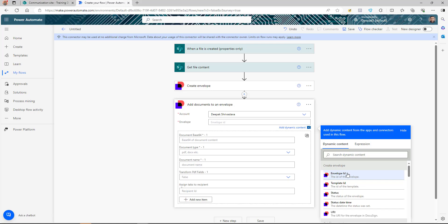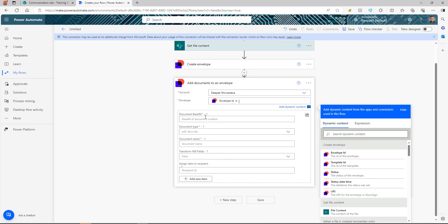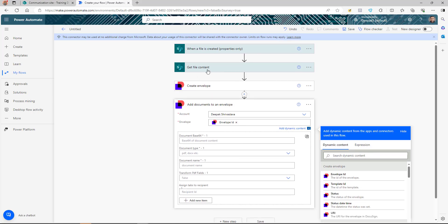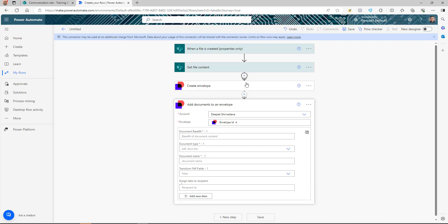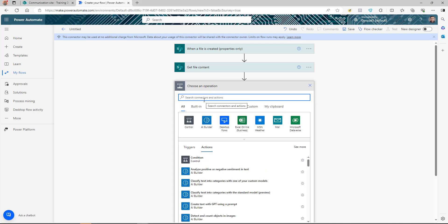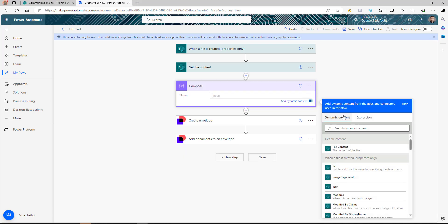The document field expects base64 format, but the 'Get file content' action doesn't return base64. So we need to convert the file content to base64 before passing it to DocuSign. We'll add a 'Compose' action before this step to handle the conversion.